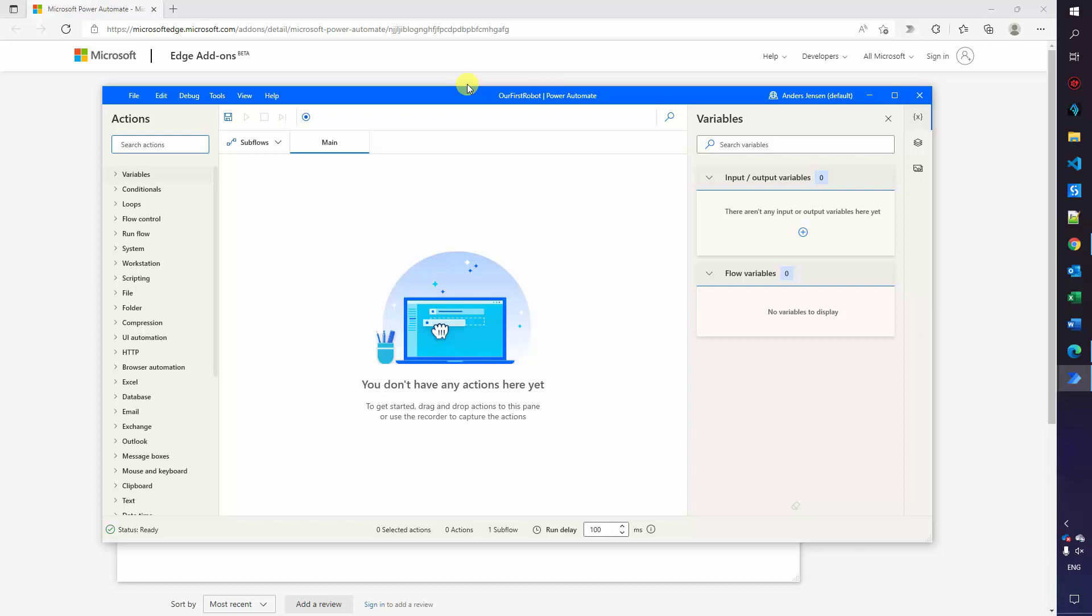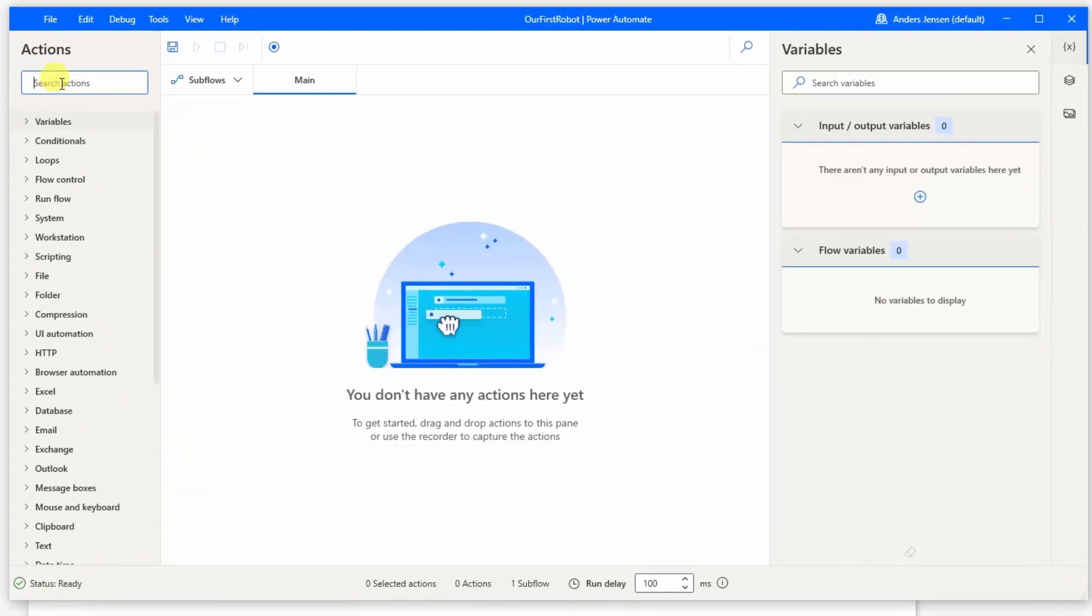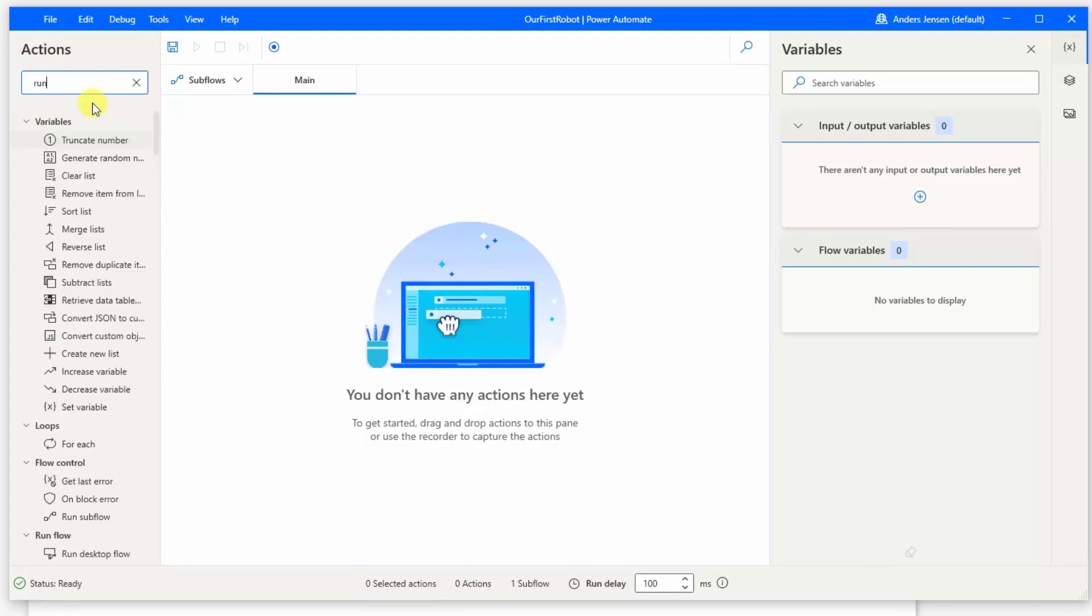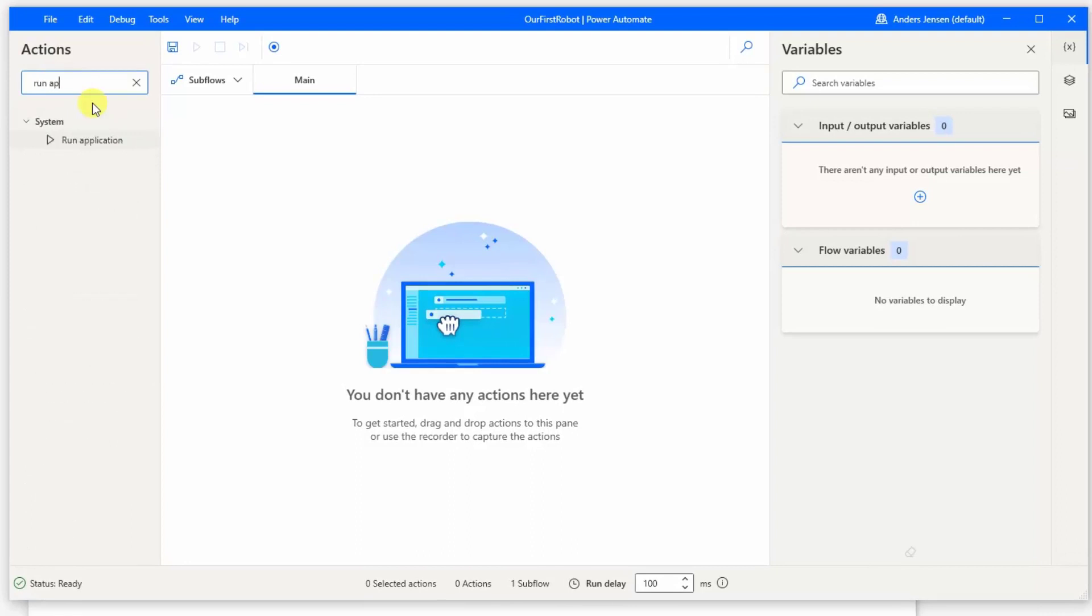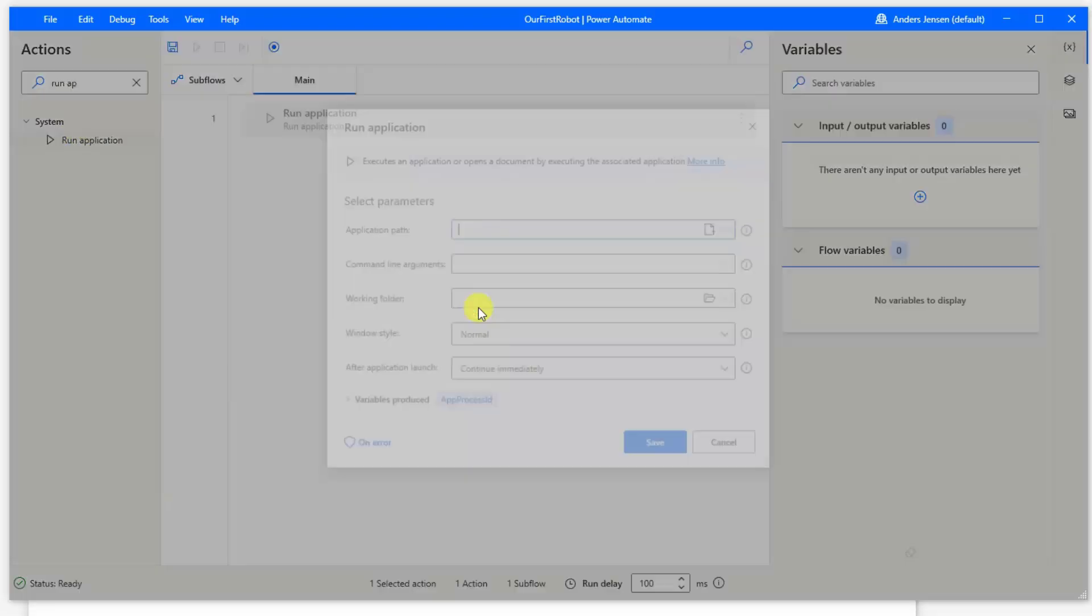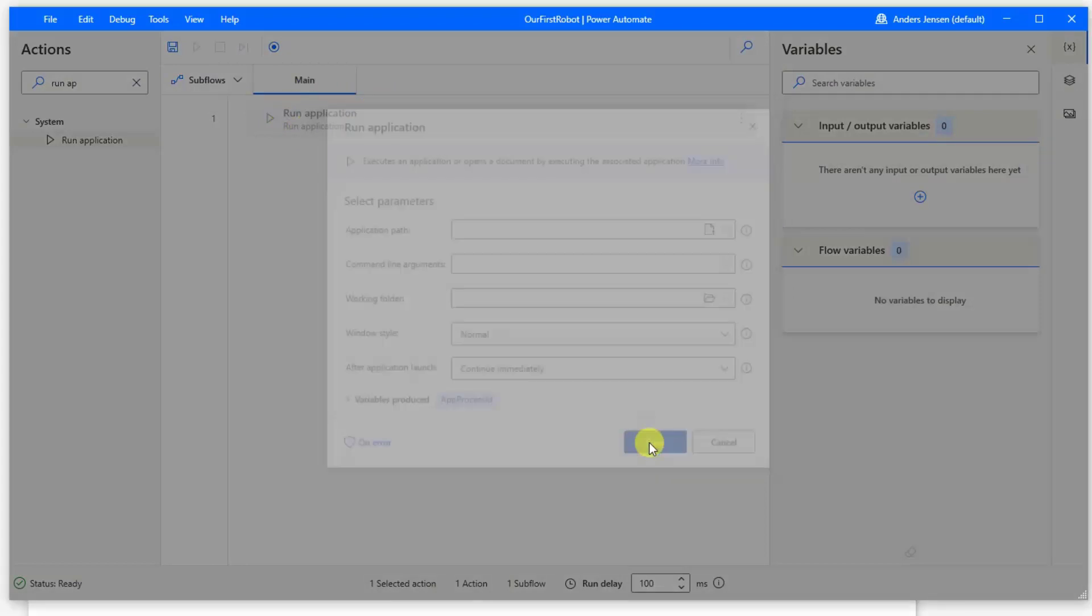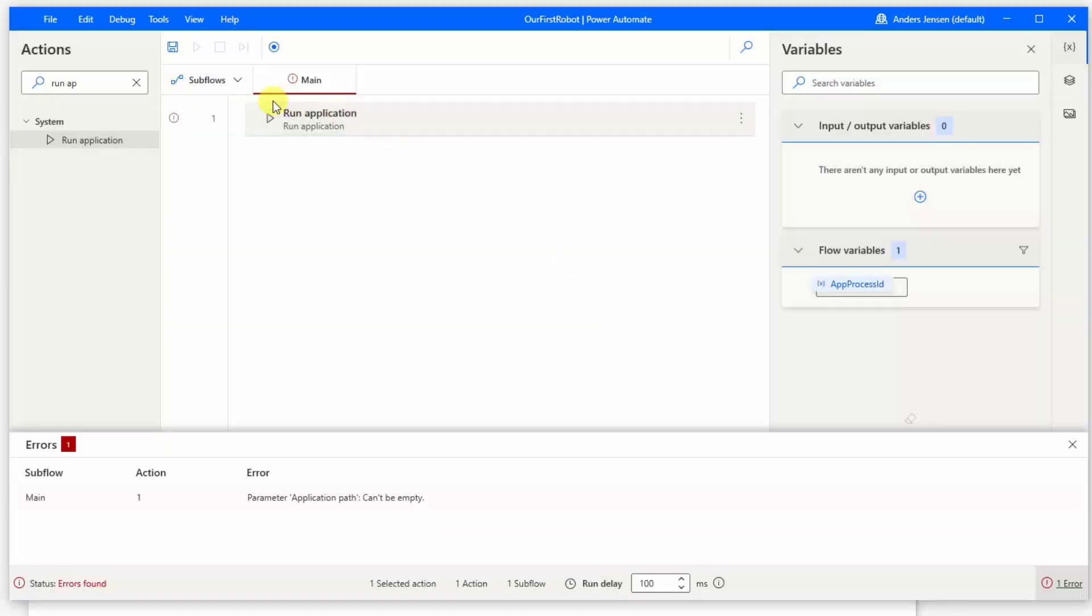First we will open up an application. So you go over here in actions, search for run application and then you'll find a run application like this. This is an action and you can drag it in. So left click with your mouse and drag it into the main here. Now this opens. If we just click save here, we have a step in our main and that is a step our robot can perform.